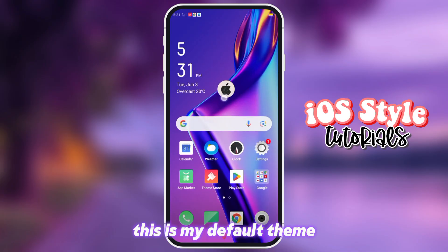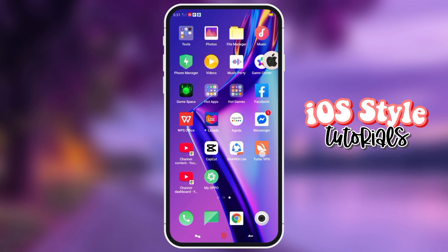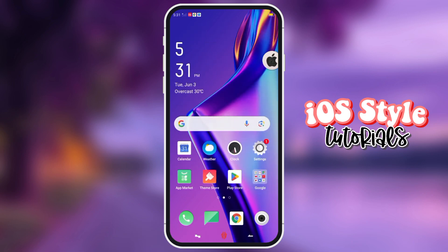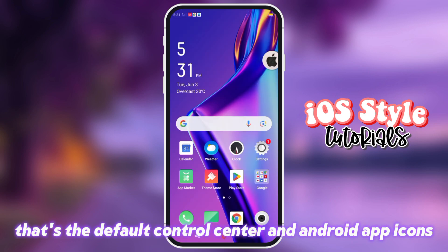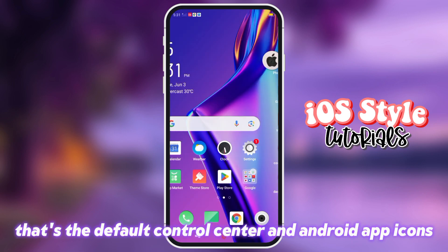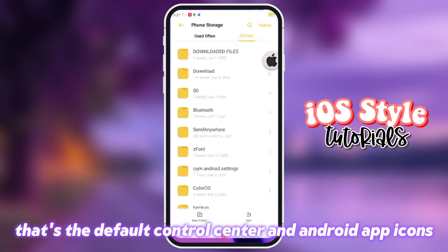This is my default theme — that's the default control center and Android app icons, before any changes.